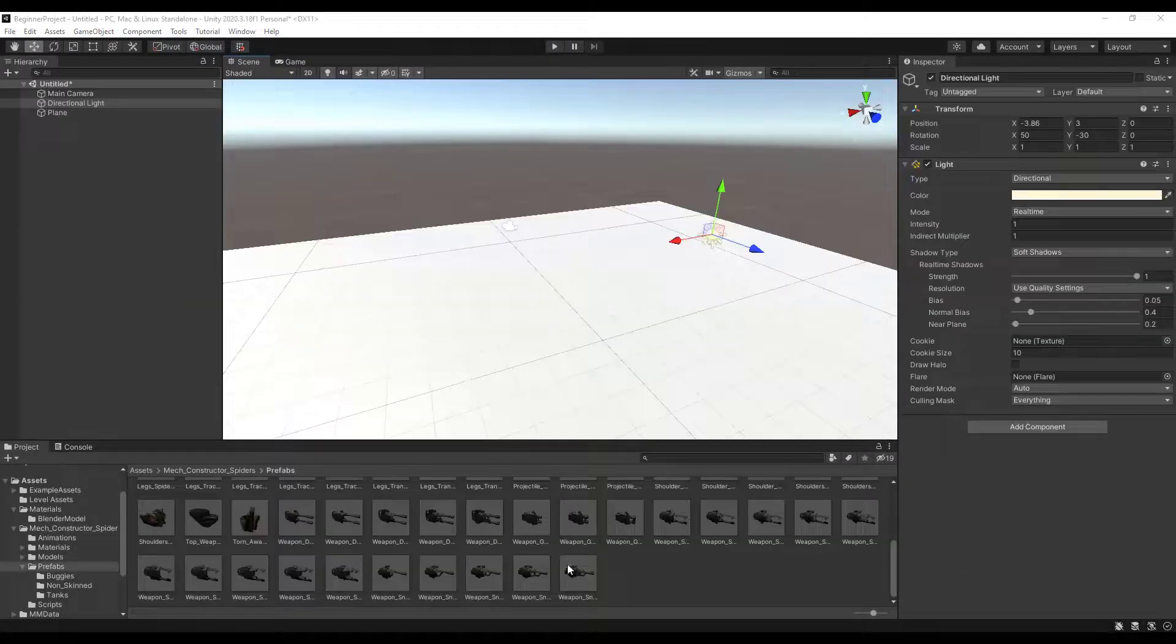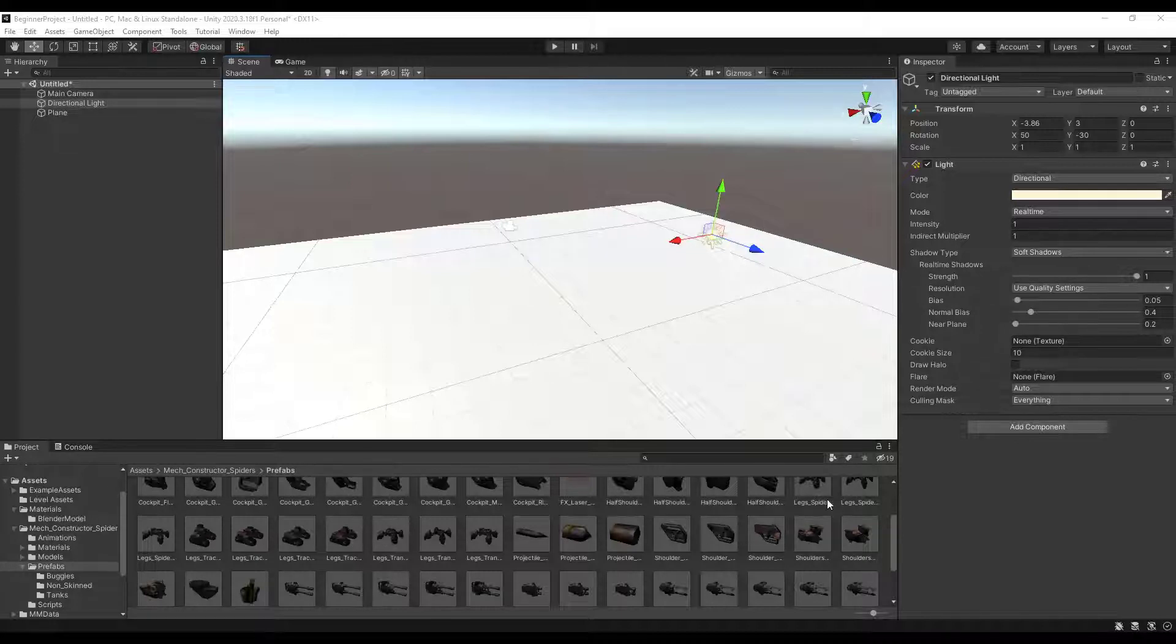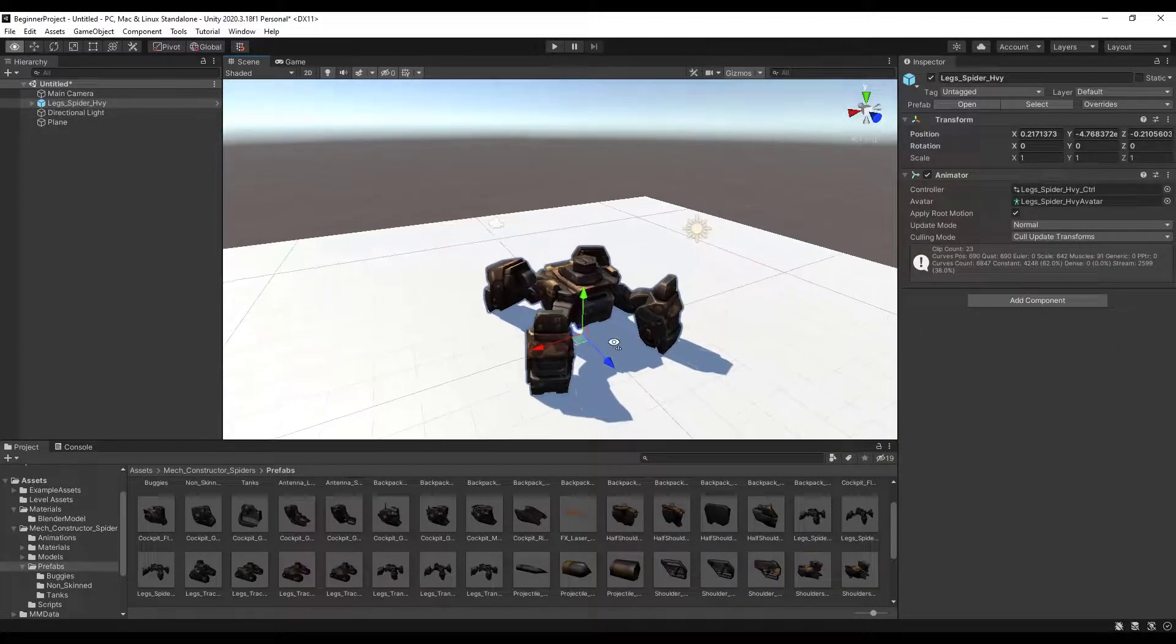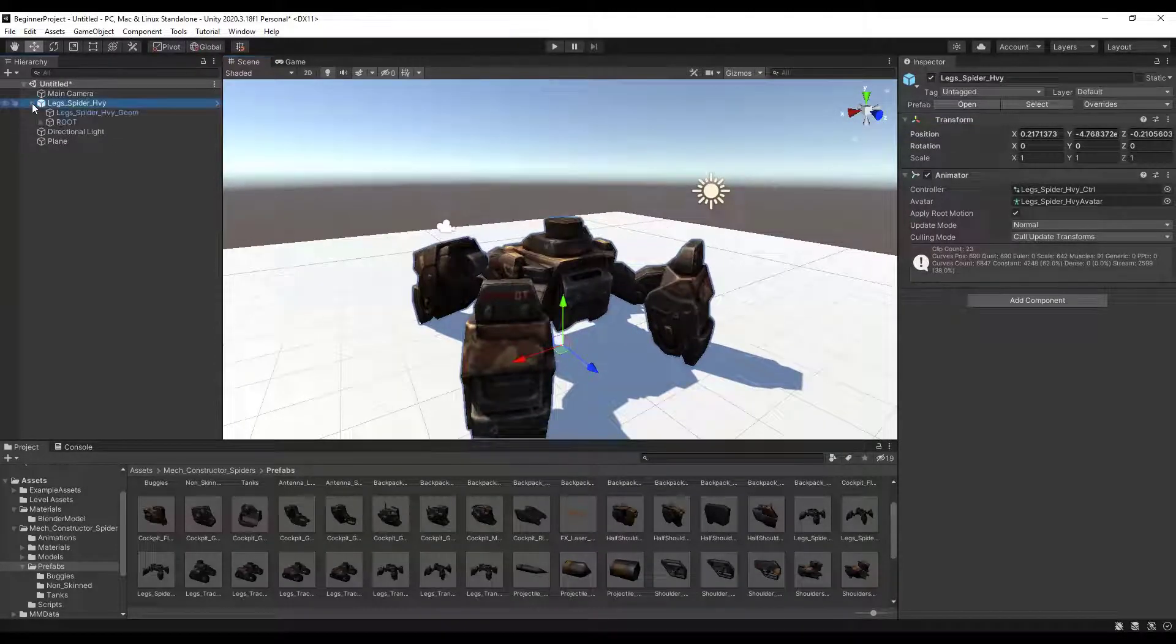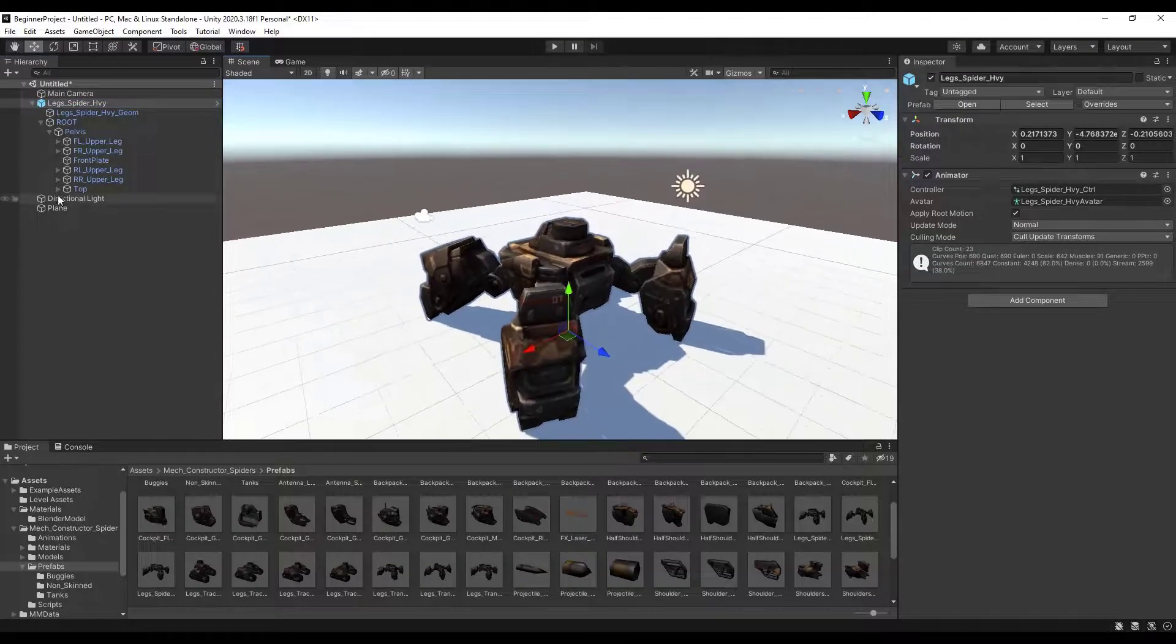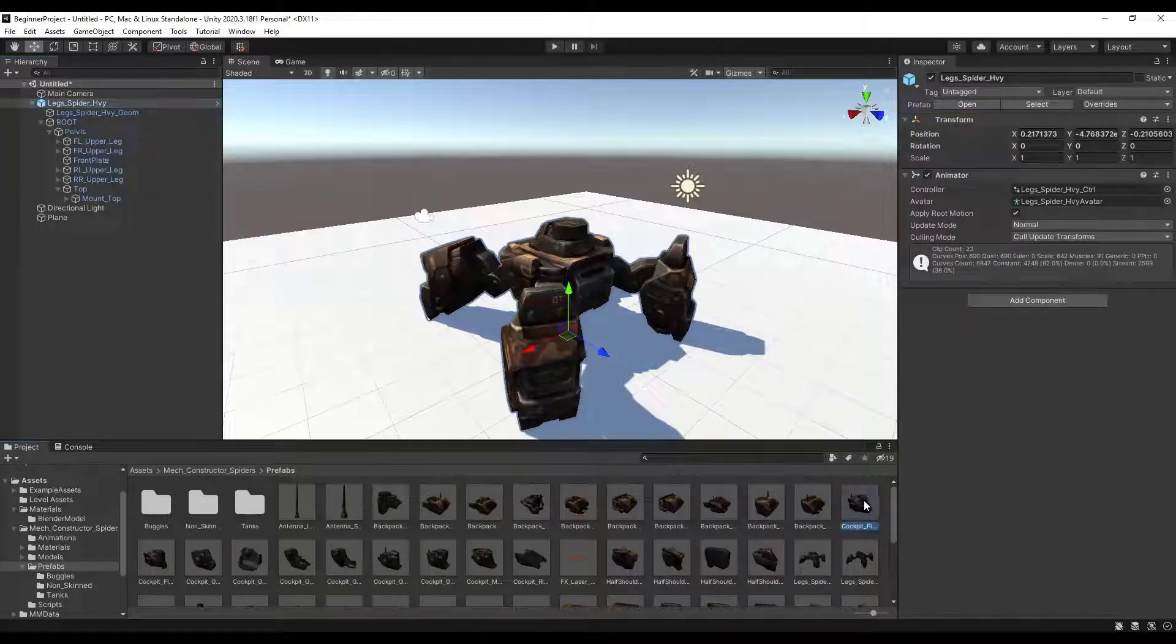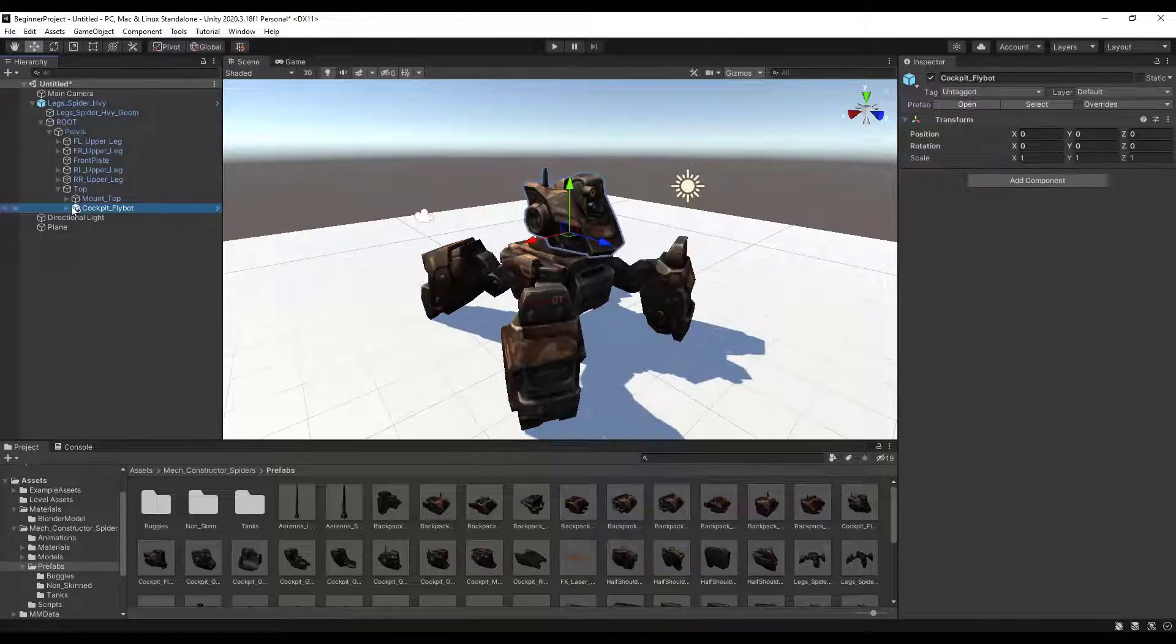The way this works is you want to start by going to the prefabs folder and start with adding the legs. Whether you want the tracked legs or the spider legs you just drag one of the leg prefabs into your scene. We'll just drag this first one in. If we take a look at this, notice how if we start digging into the hierarchy of this object under root you can see there's options for other things in other places. In general what you want to do next is add to the top, because you want to add a cockpit to this mech. There's a number of different cockpit options you can use, but you just drag that directly on the top section. Notice what that does - it quickly adds the cockpit.